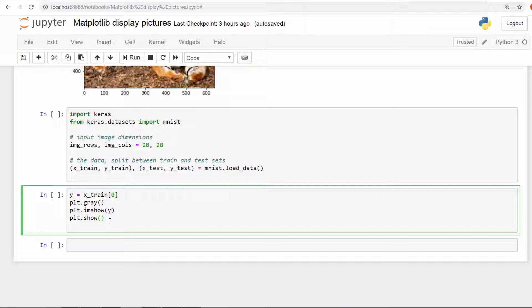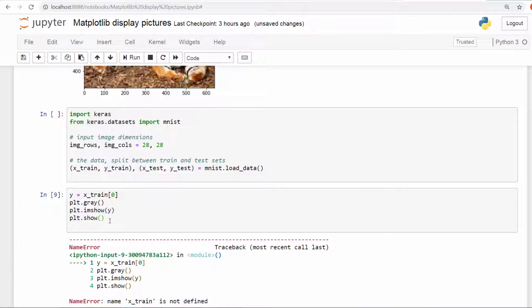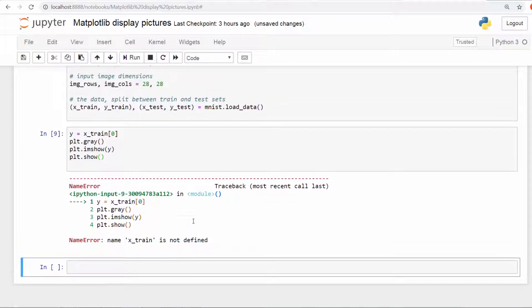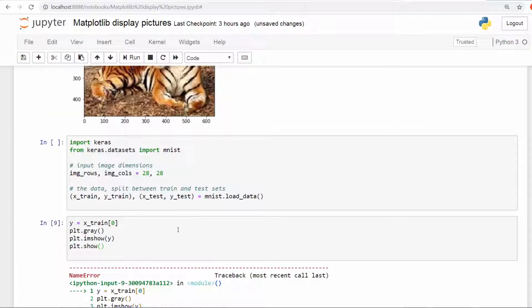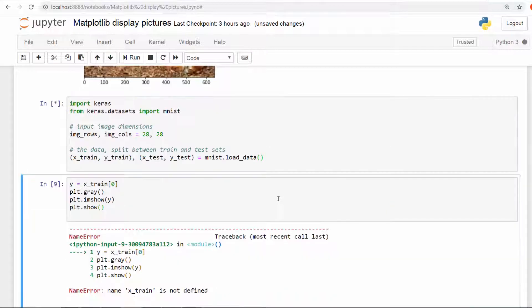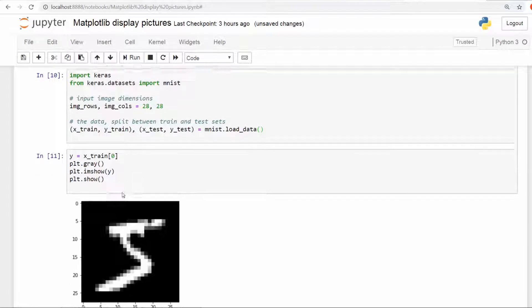You can directly use this piece of code to plot. So we have an error: x_train is not defined. I think I did not run this, so there you go.